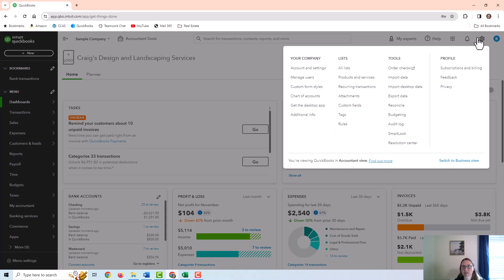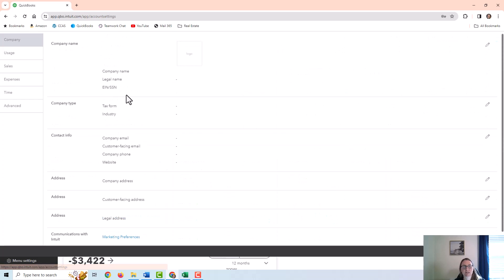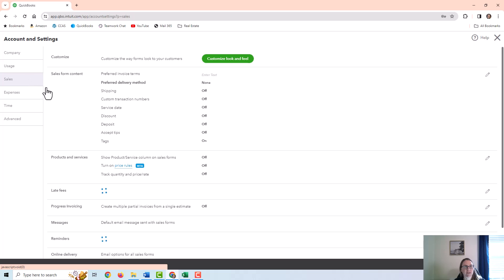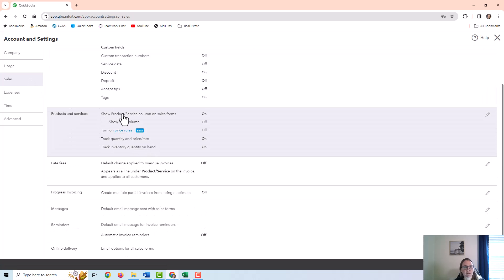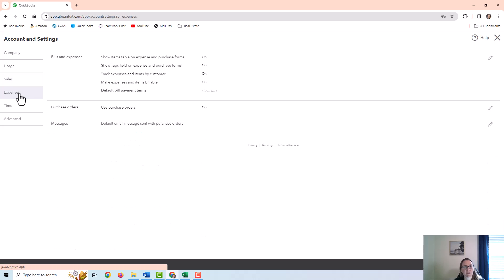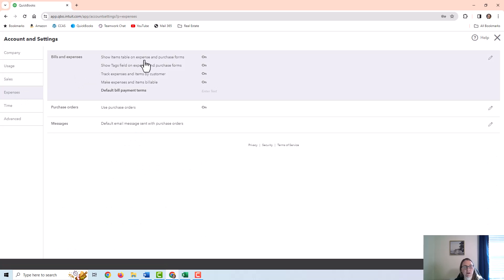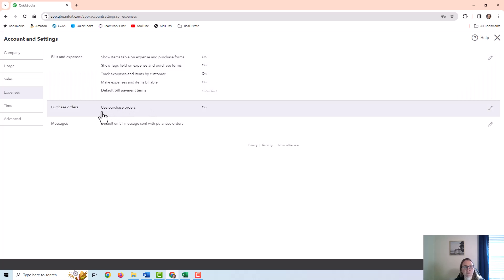Before you get started, you'll need to check your settings. Go to the gear icon, Account and Settings, and make sure under the Sales tab you have the Show Product Service column on Sales Forms turned on, and Track Quantity and Price Rate, and Track Inventory Quantity on Hand — you'll want both of those turned on. Then under the Expense tab, you'll need to Show Items Table on Expense and Purchase Forms. That needs to be turned on, and I'm also going to use Purchase Orders, so I have that turned on as well.